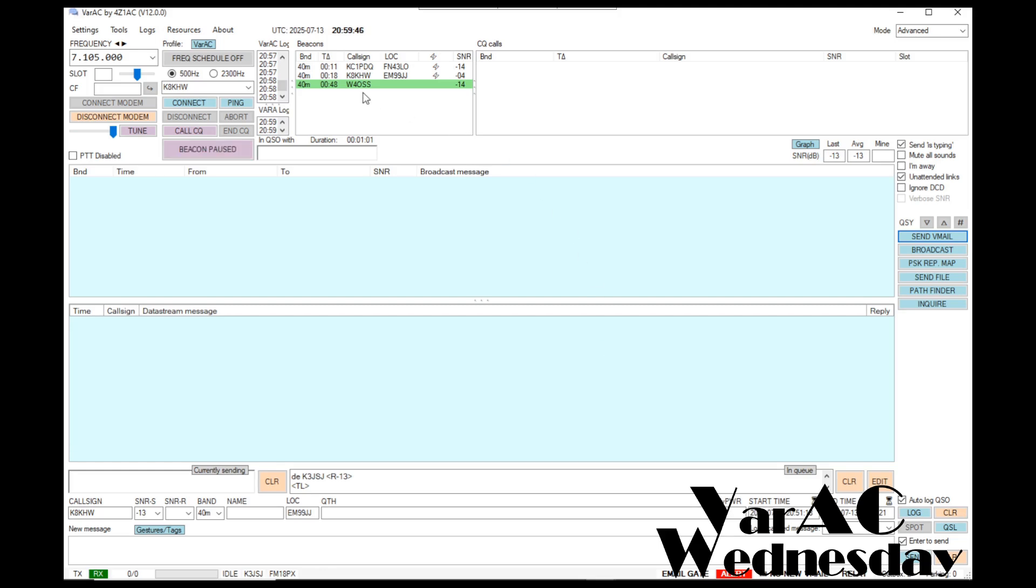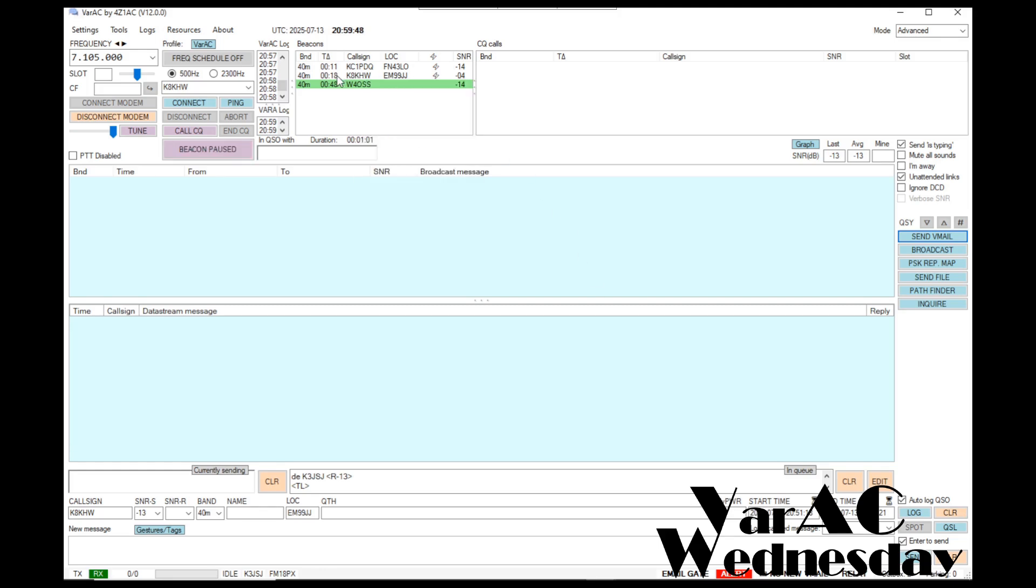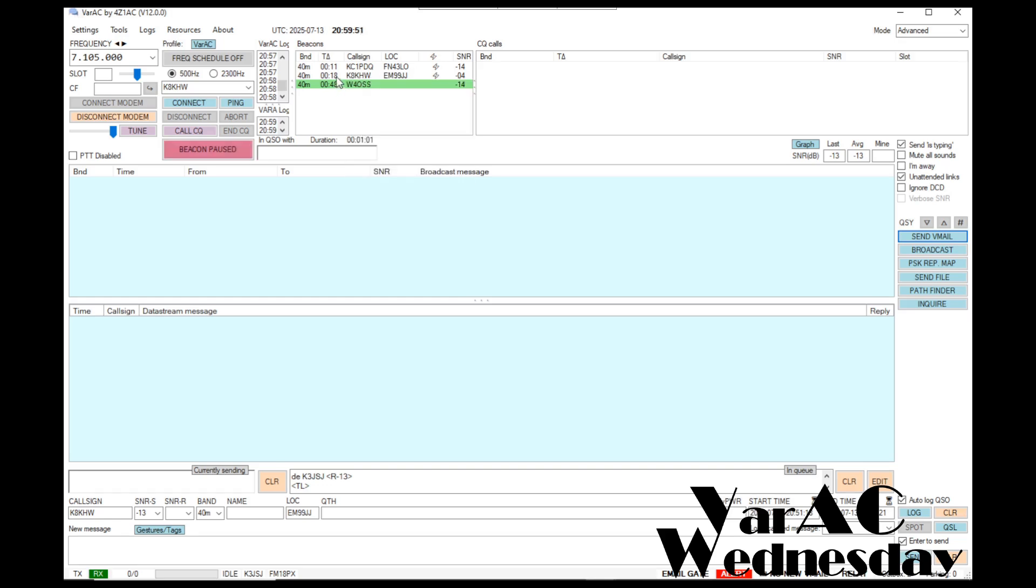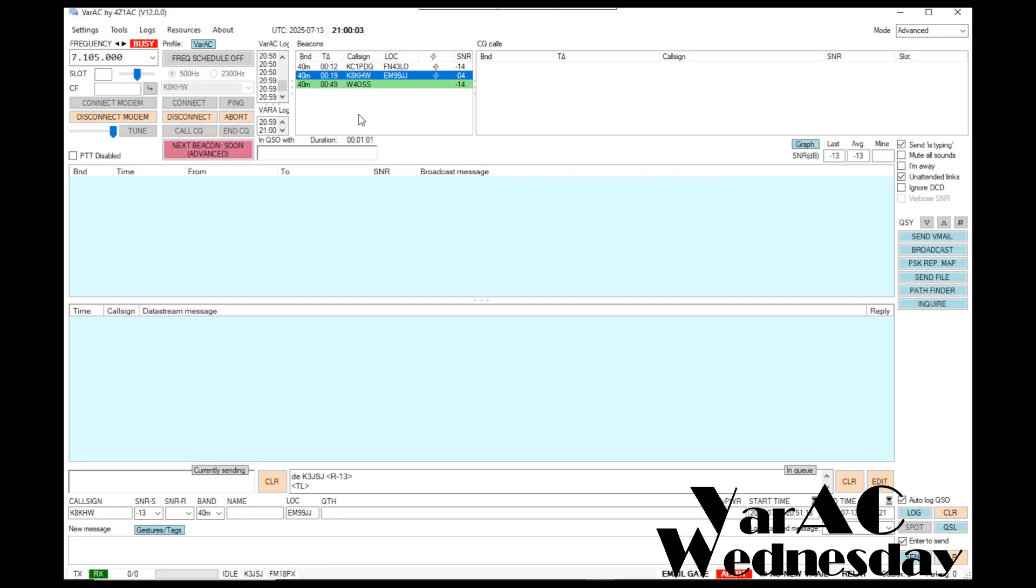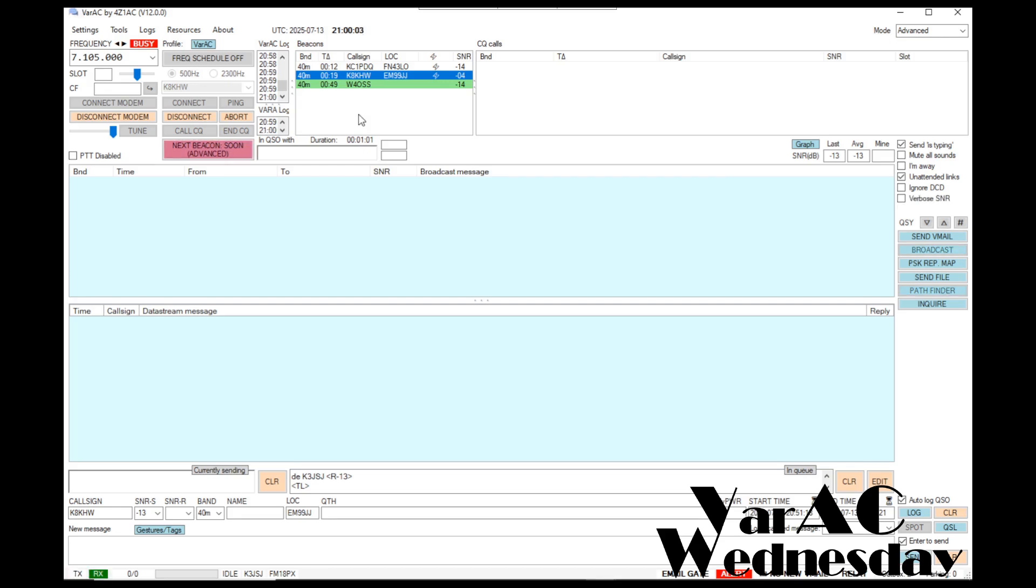At this point, we have two gateway stations that are online. I want to go ahead and connect to one of them. This one has a pretty good signal-to-noise ratio at negative four. I'll go ahead and initiate a contact, a connection request. I'm connected to that station.